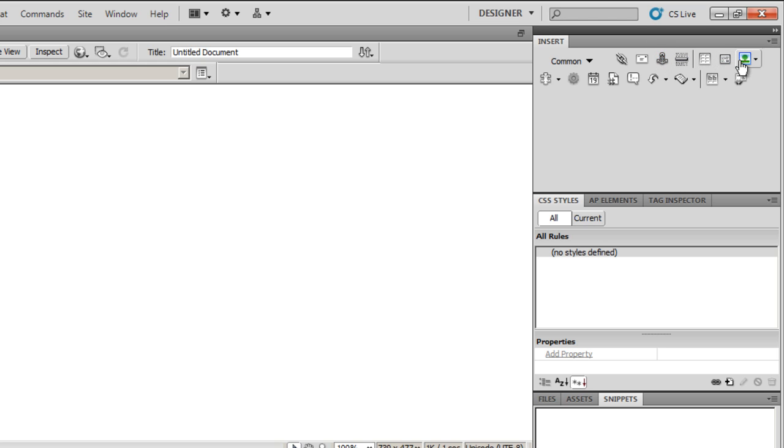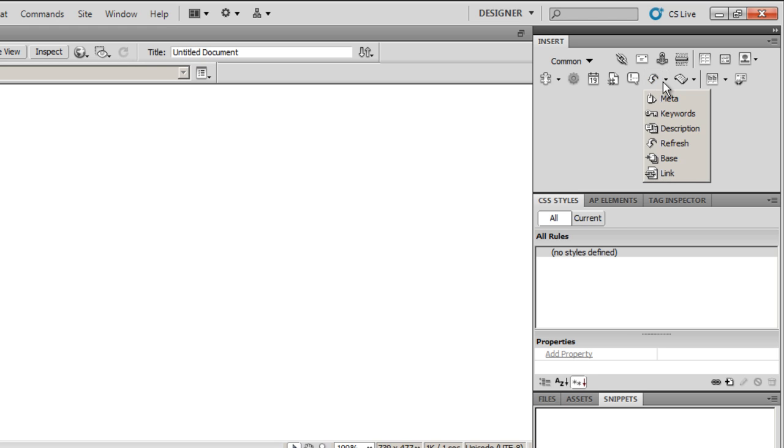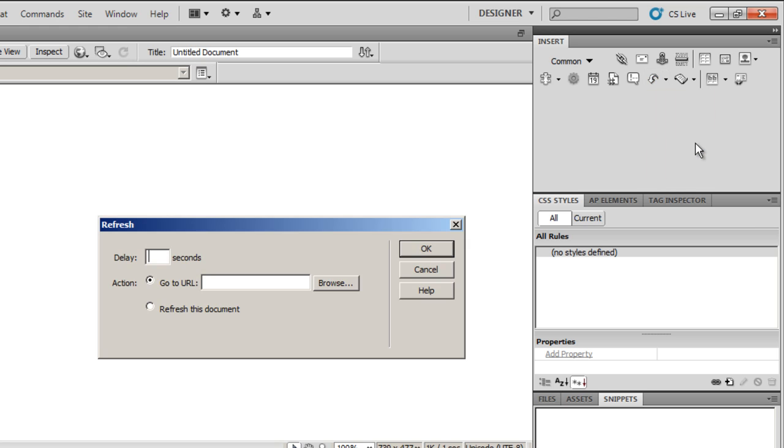There it is, Head. I'll just drop it down and you'll have this option Refresh here.